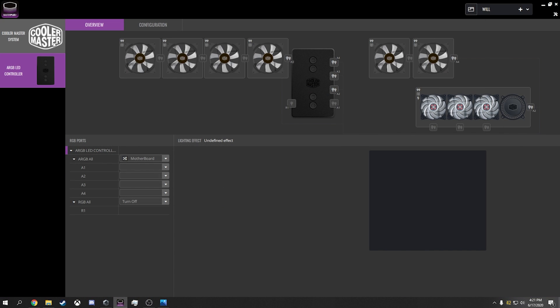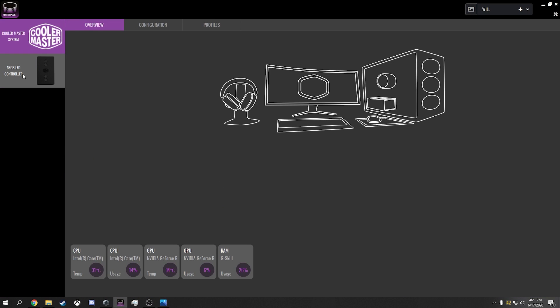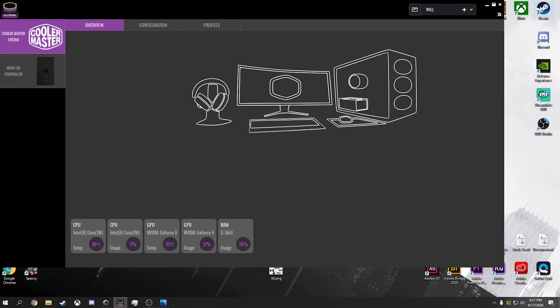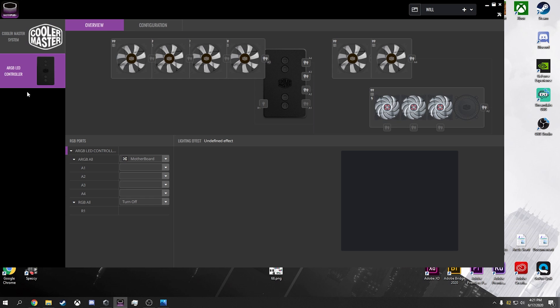So basically when you're using Cooler Master products, it's super finicky. You have to make sure you have your firmware up to date on your controller. You have to make sure you have a USB connected to the motherboard. And then basically at that point, it's all preferential.